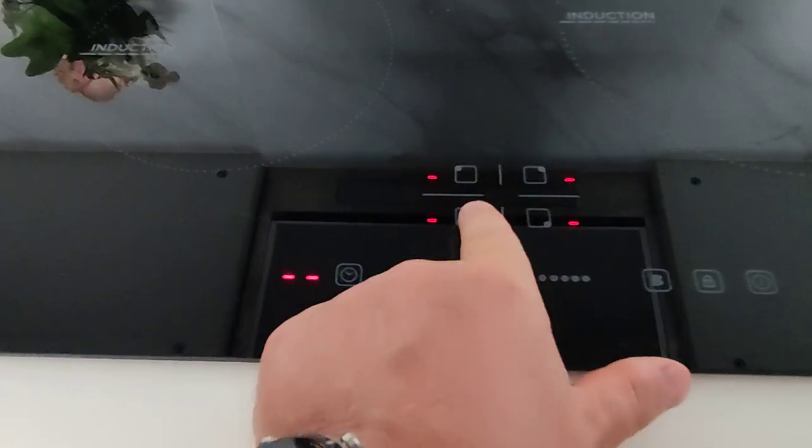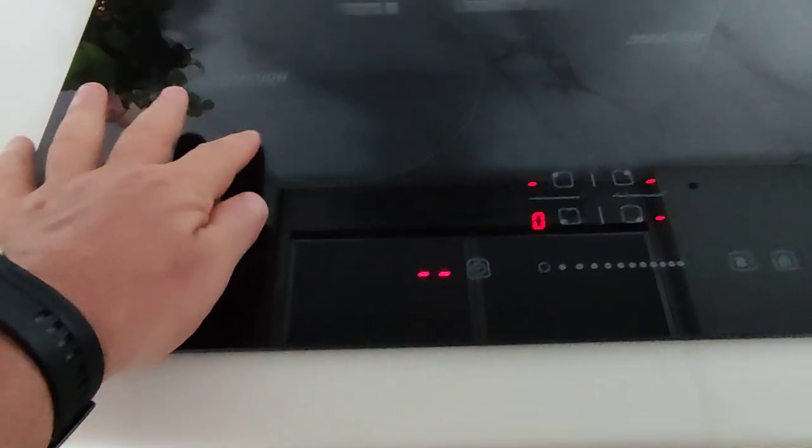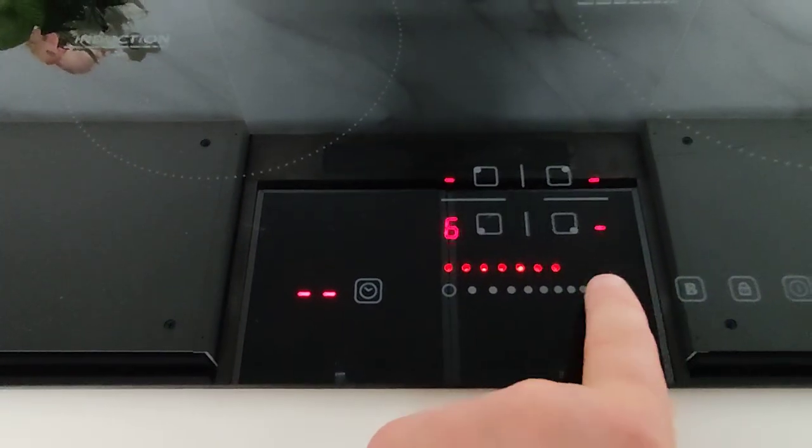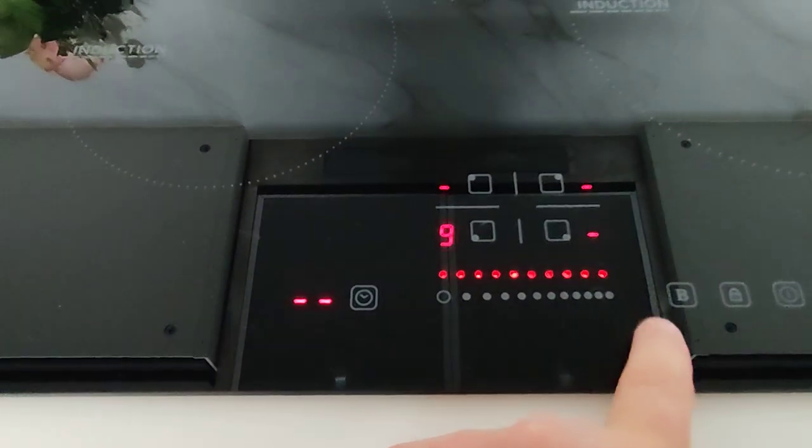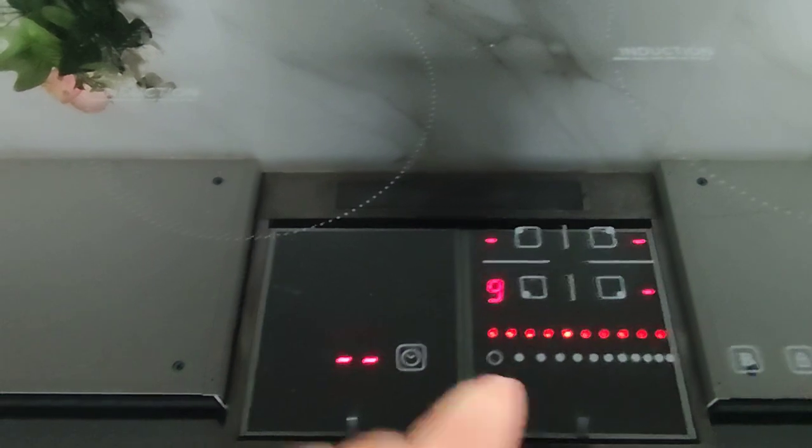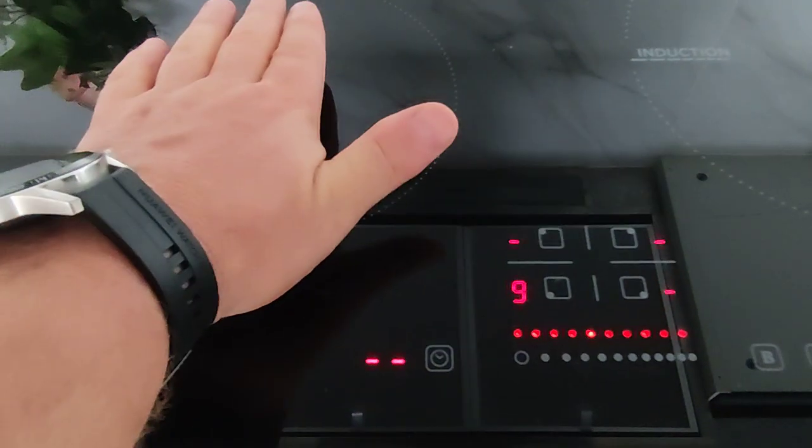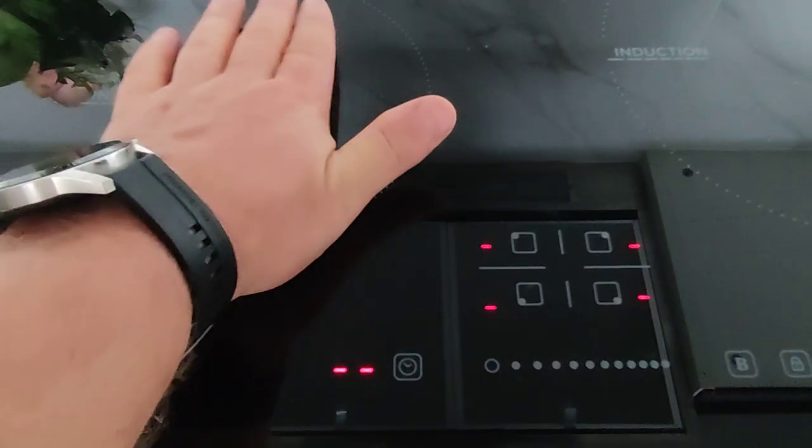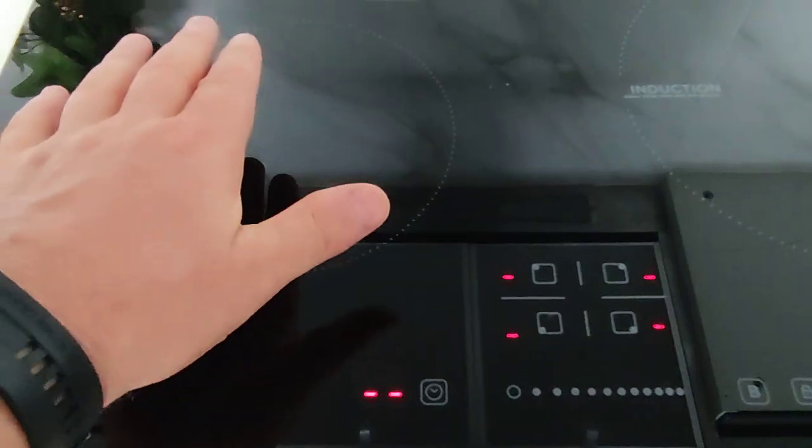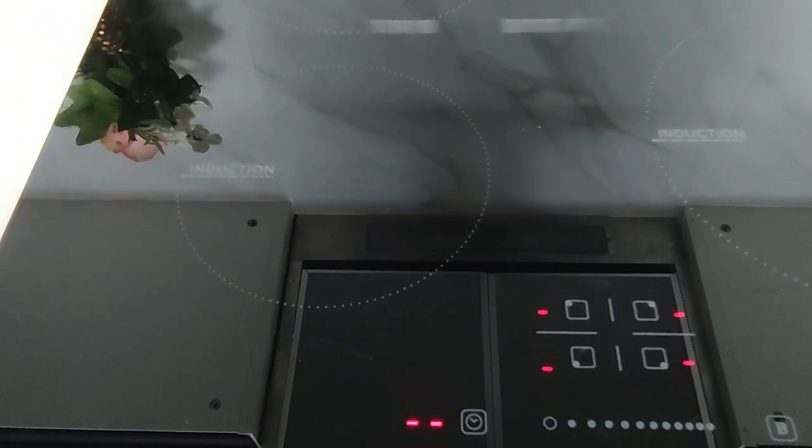You press the area you want, for this instance here, and now you can press down here to set the level, I think up to 10, for how hot it should be. And when I put my hand, it is not hot, but when you put something that is made for induction cooker, it will cook very fast.